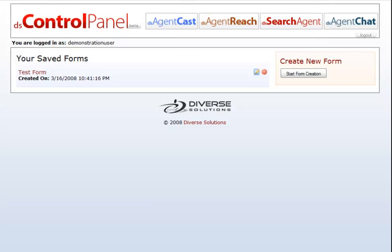Once you have saved your form, you'll be taken back to the main Forms page. Here you can edit or delete your forms that you've created.